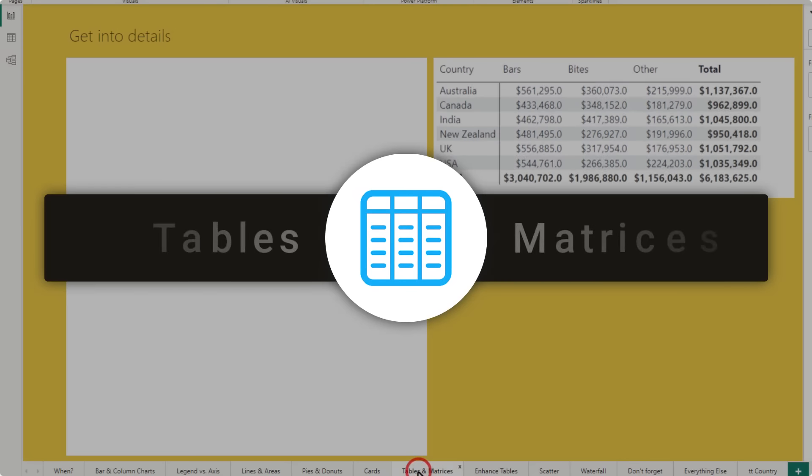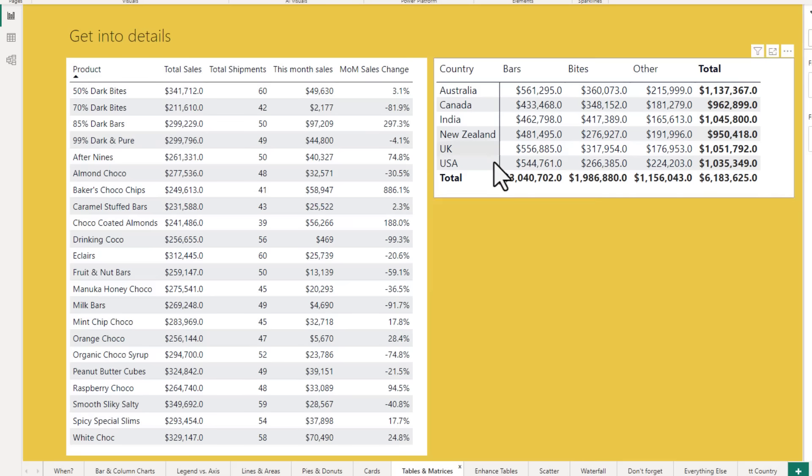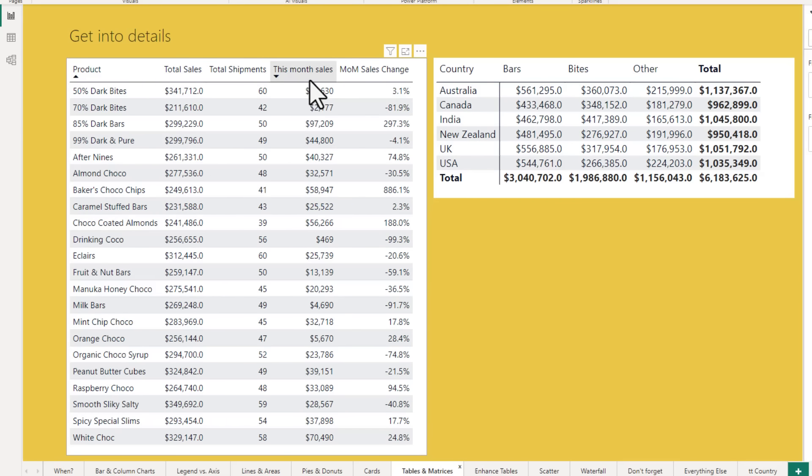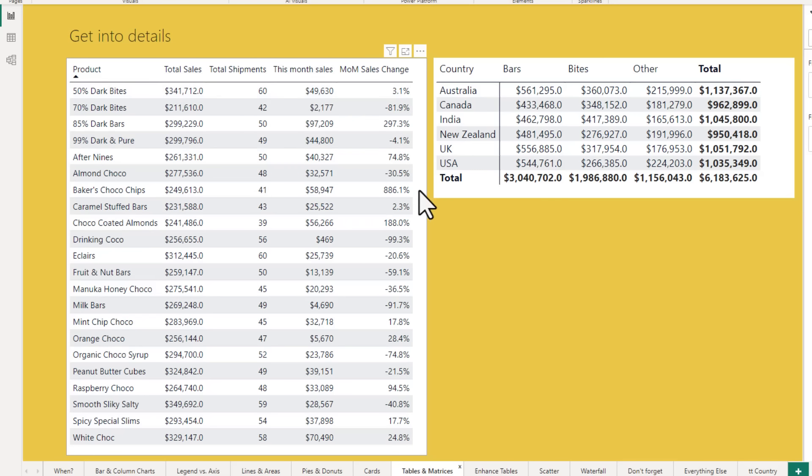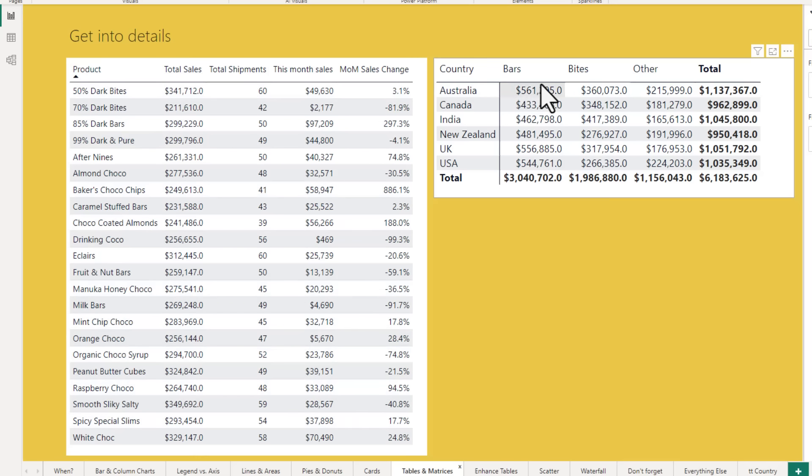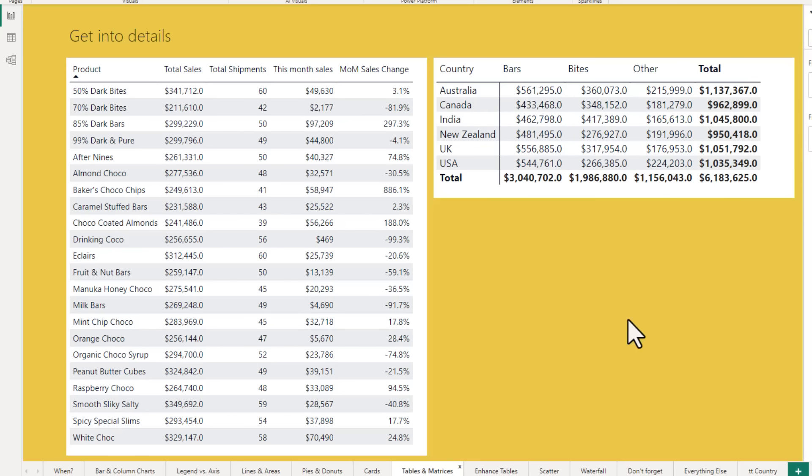The next type of visuals are tables and matrices. We can use them to provide detailed view in our reports. Whenever I make a dashboard, I like to have a table or a matrix somewhere in it to provide that kind of a deep dive into the information I am presenting. So here I am using a table for this one and a matrix for this one to show how we are doing by each country and product category combination.